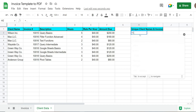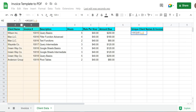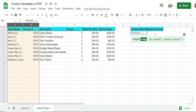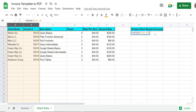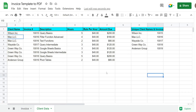So I'm going to use the UNIQUE function, and we want columns A and B — we don't want to pull in the headers, so we're going to start in cell A2. And that gets us everything we need. So now we are ready to begin writing our code. I'm going to go up to Extensions > App Script.